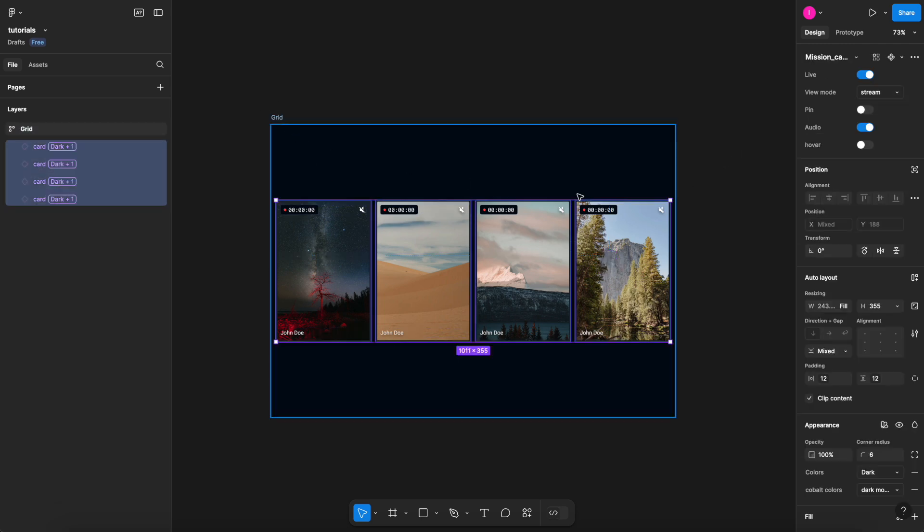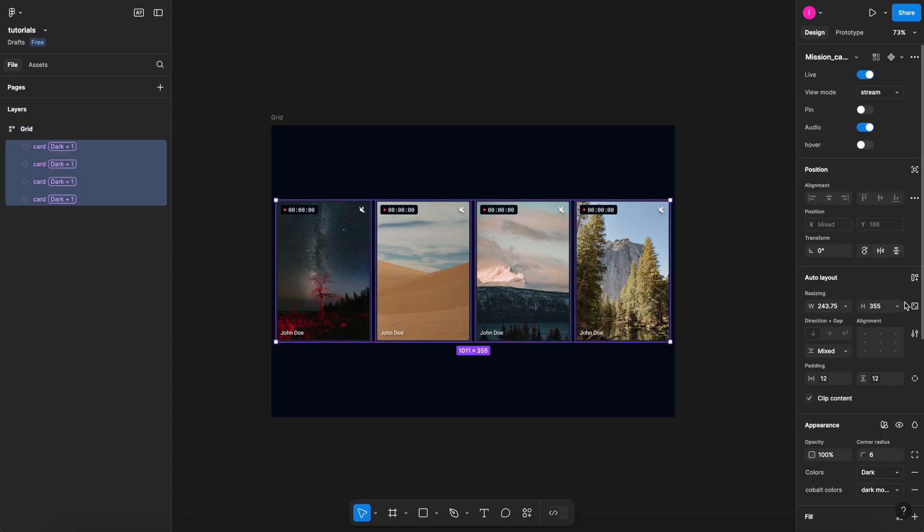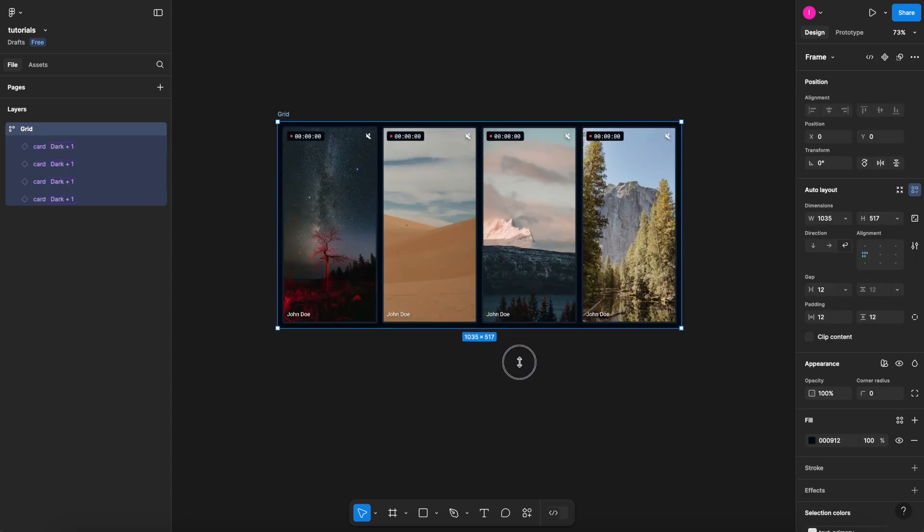Now we can select the grid entirely. My grid is set to wrap. When I select all the cards inside, I can hit the fill container button.